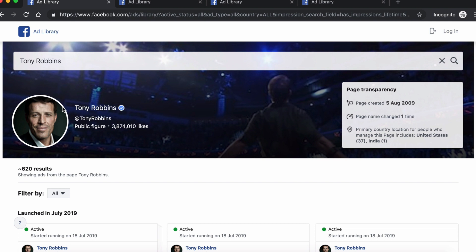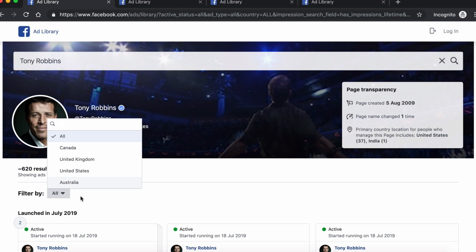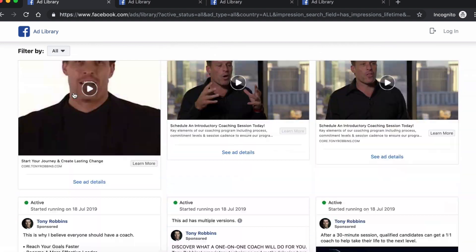You know you're on the right page if you see the cover image, the headshot, and some page information. The first thing we see here is that Tony Robbins runs 620 ads right now globally. If you want to see how many ads and what kind of ads he's running in a specific country, just click the little menu here and select the country you're interested in. Please note that your default setting might not be 'all' but rather a specific country. Facebook sorts the ads based on their launch date — the newest ones are on top, the oldest ones at the bottom.